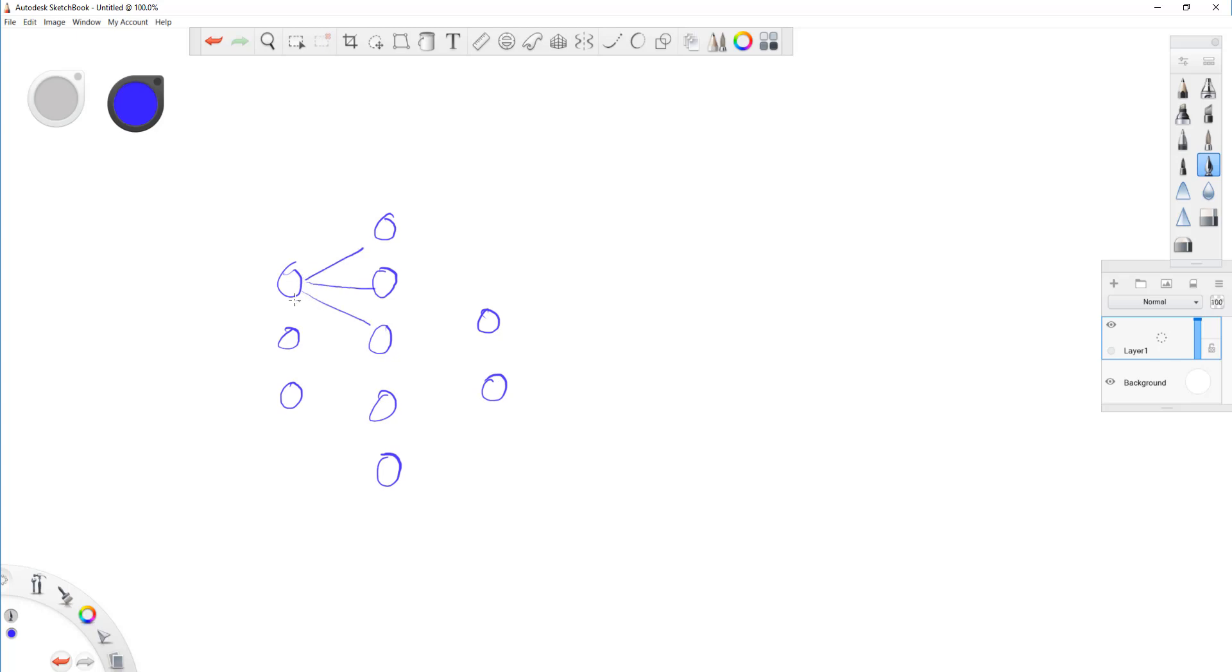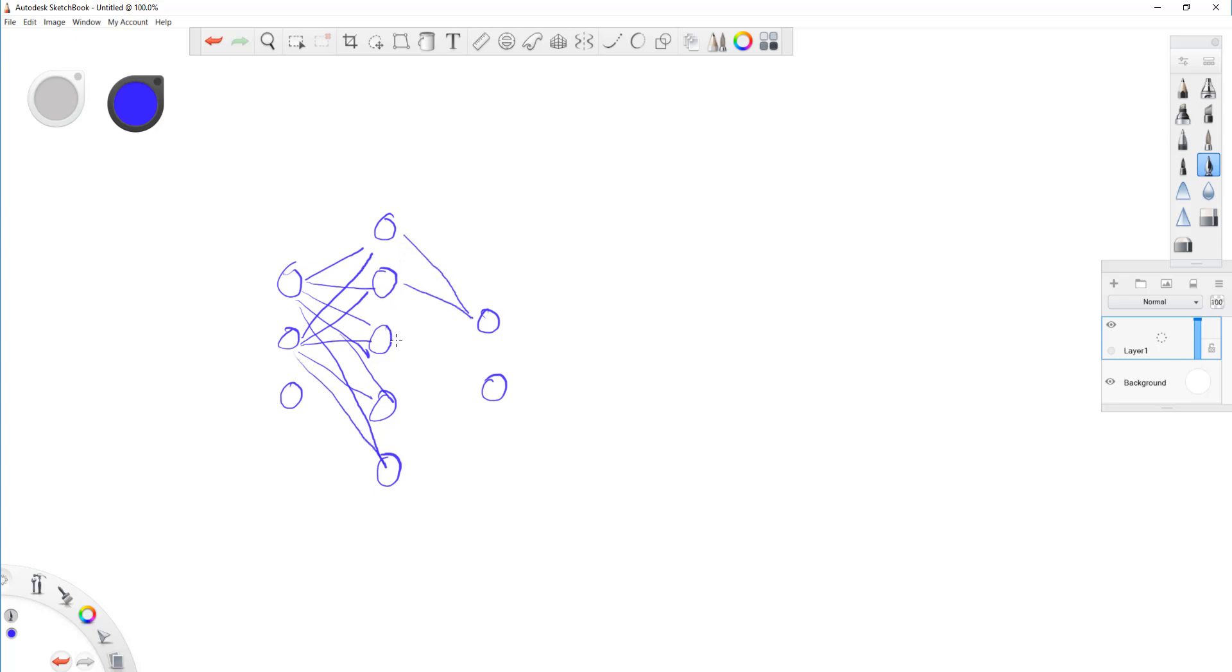For every one of this, you have, oh sorry. For every one of this, you have this fully connected right there. There you go. You got the idea. And then from here again. Okay.